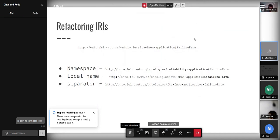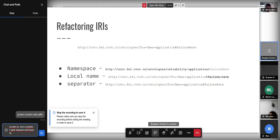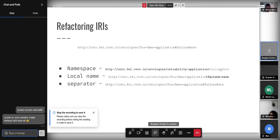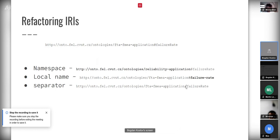There are multiple reasons for why we refactor IRIs and multiple ways IRIs could be refactored. Some common examples: we have an IRI and there might be a requirement to change the namespace, or we can change the local name to follow some convention, or we might want to change the separator for the local name — for example from a fragment to part of the path.